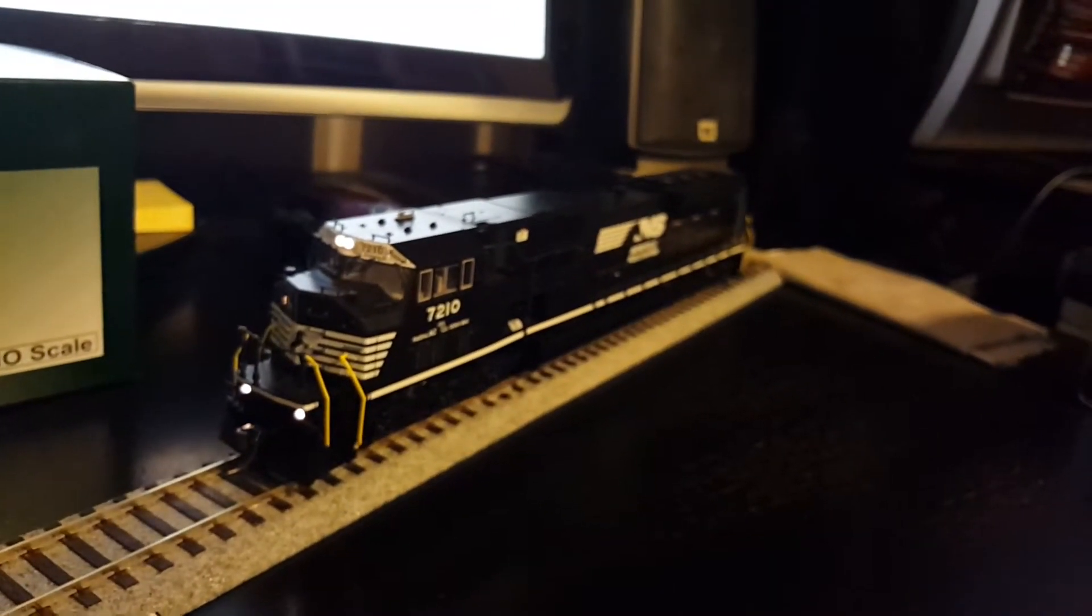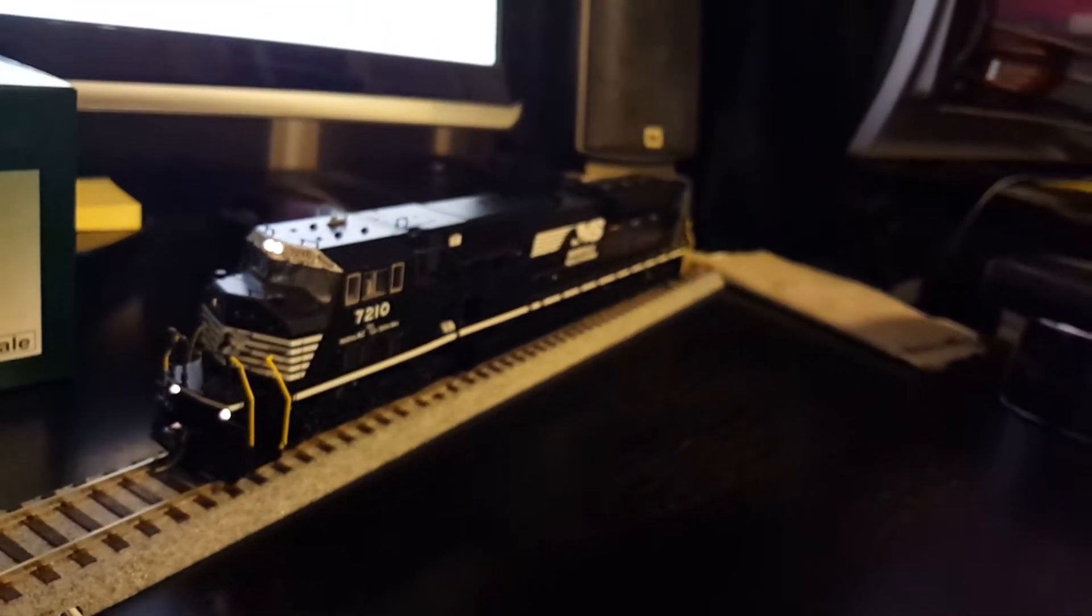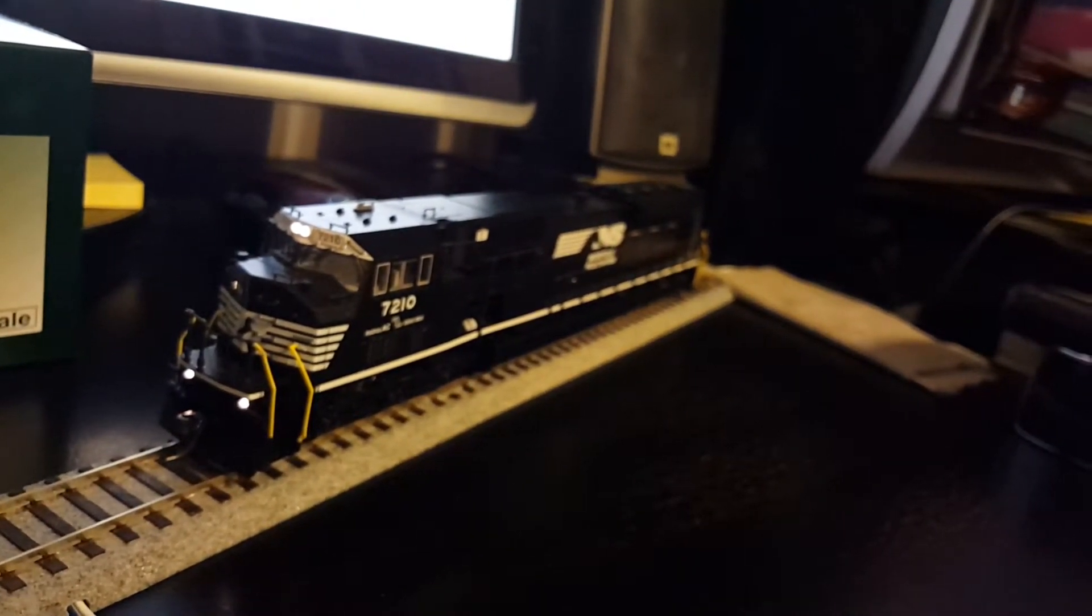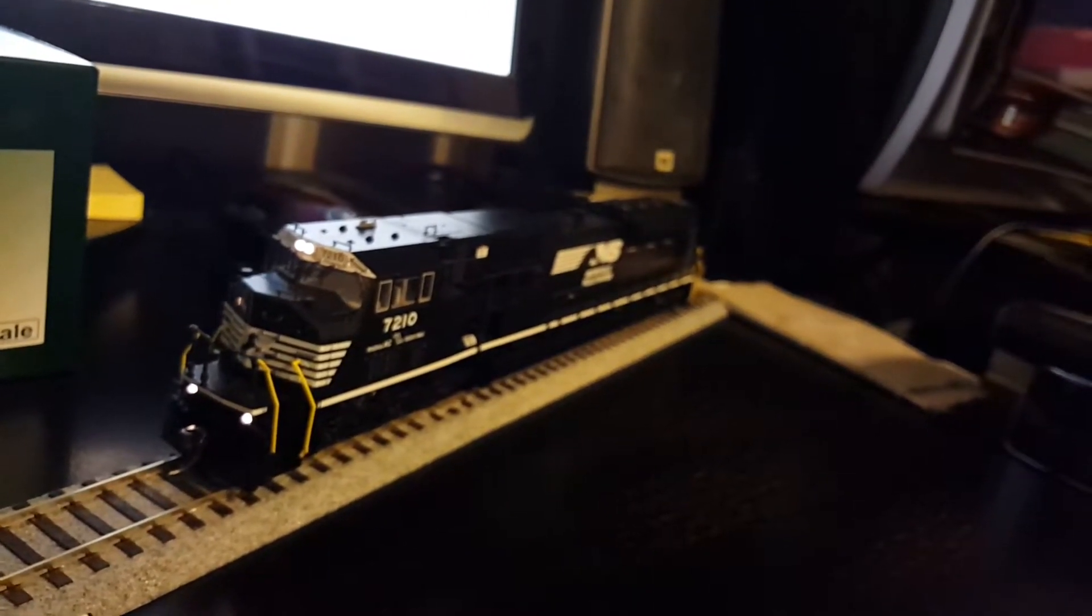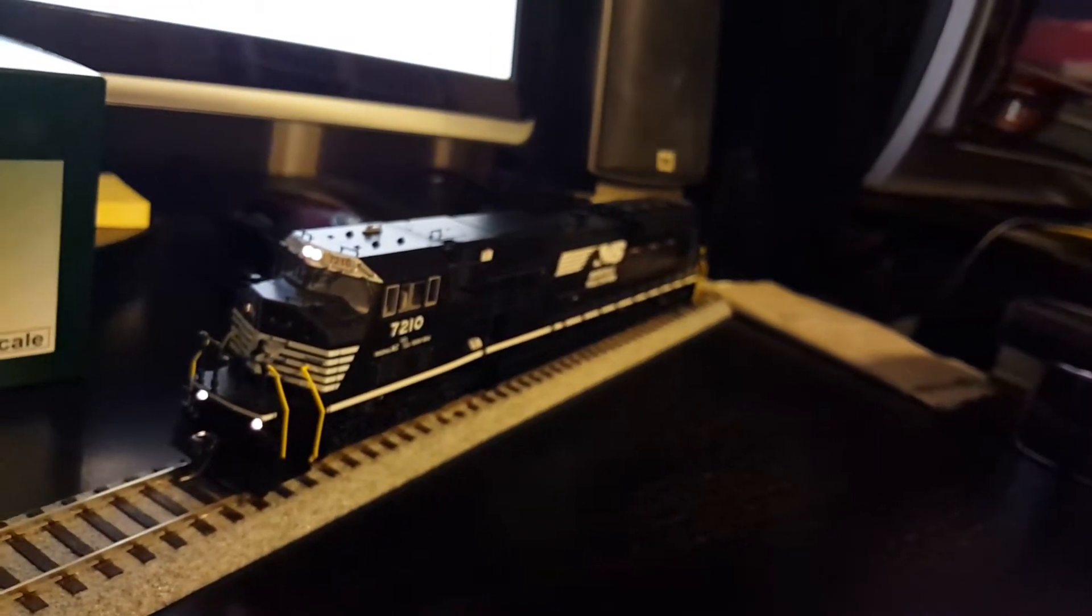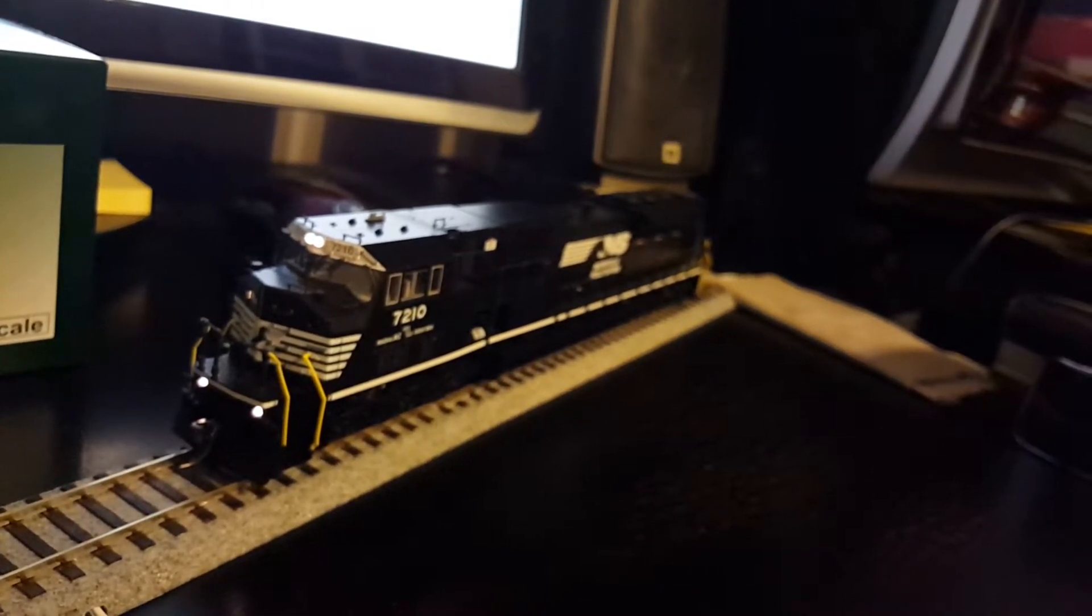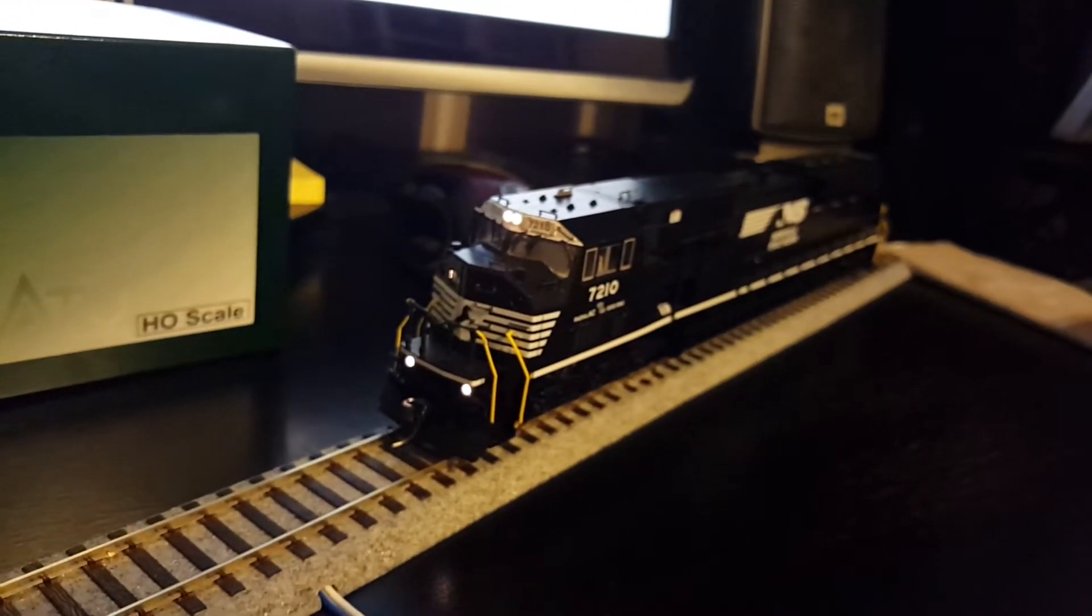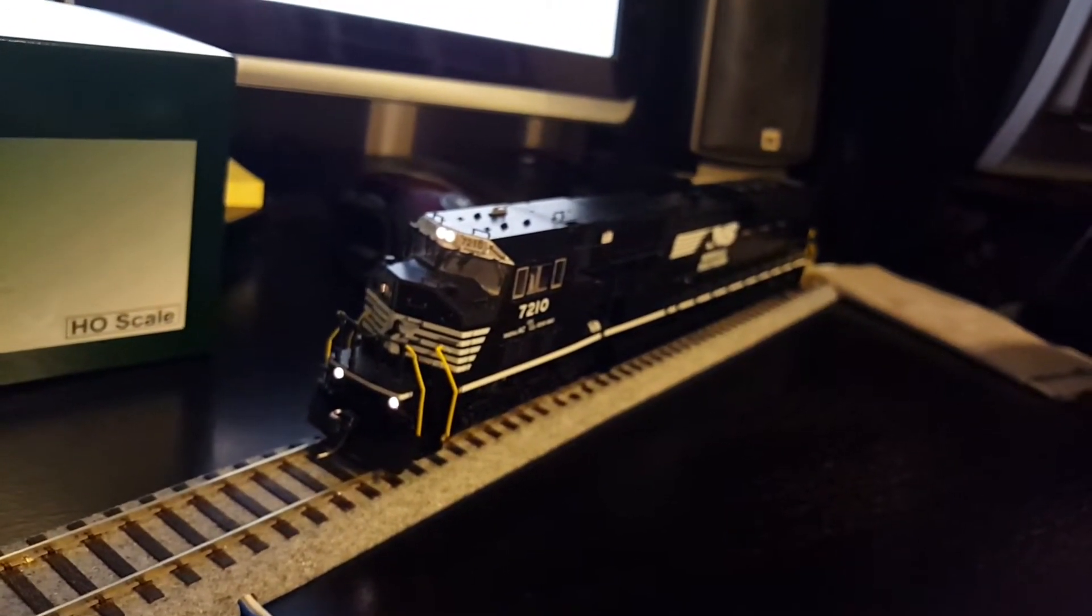So I'll go over some of the other sounds here on the ESU decoder as well. Turn that back on. So of course F0 is your lights, F1 is the bell, you have the horn, coupler.